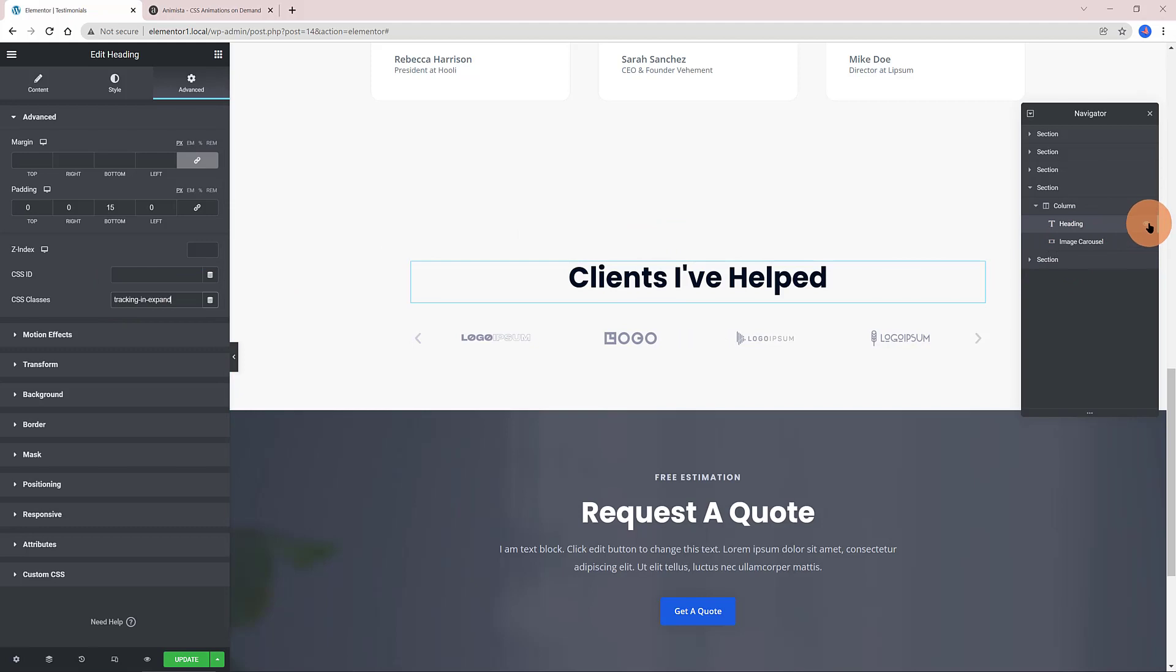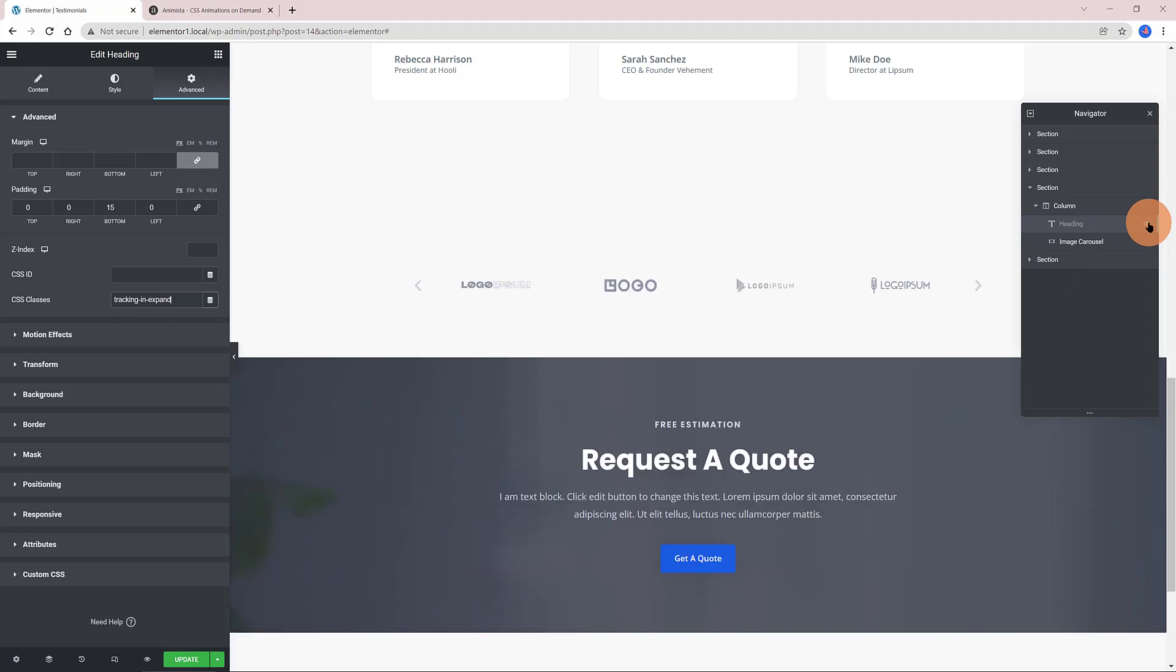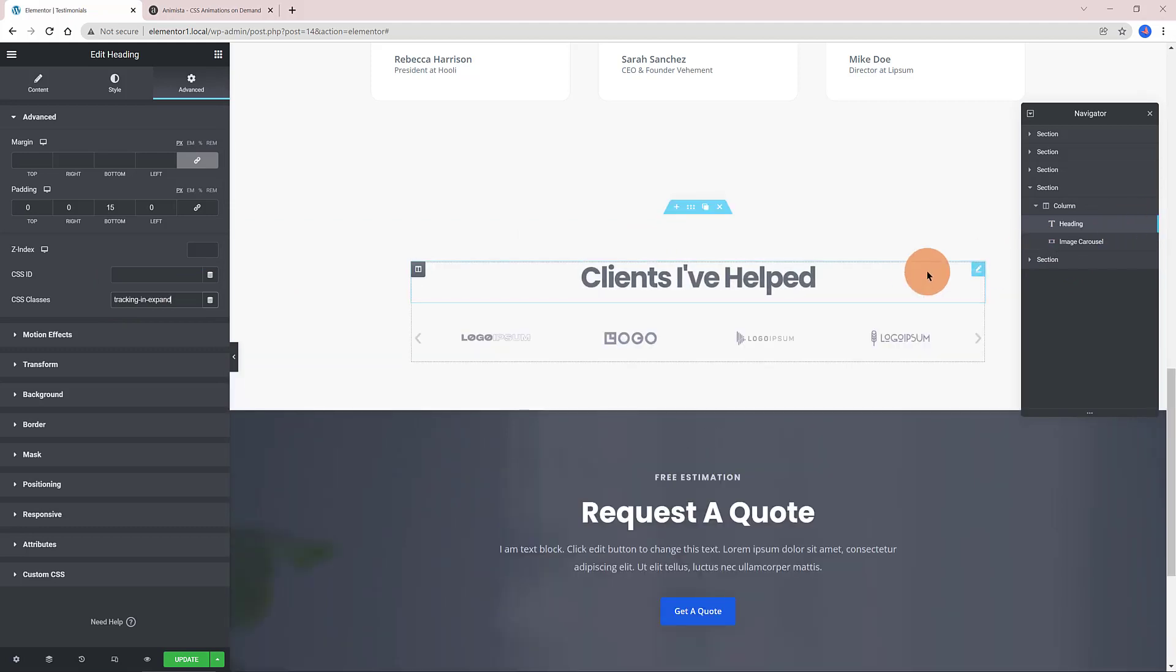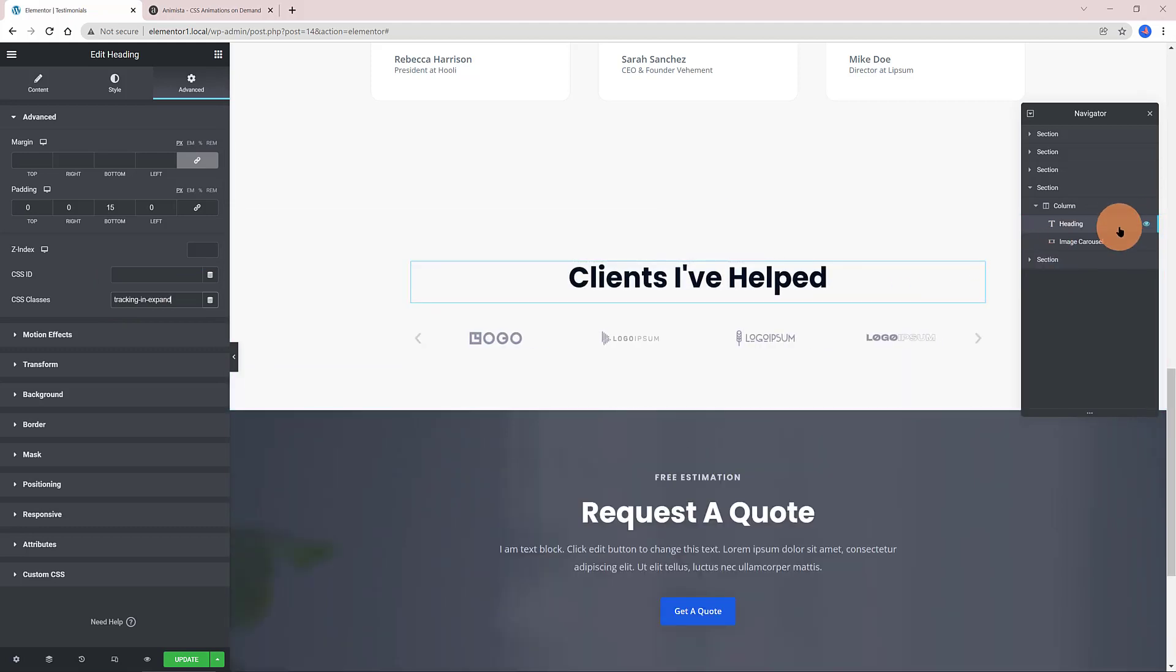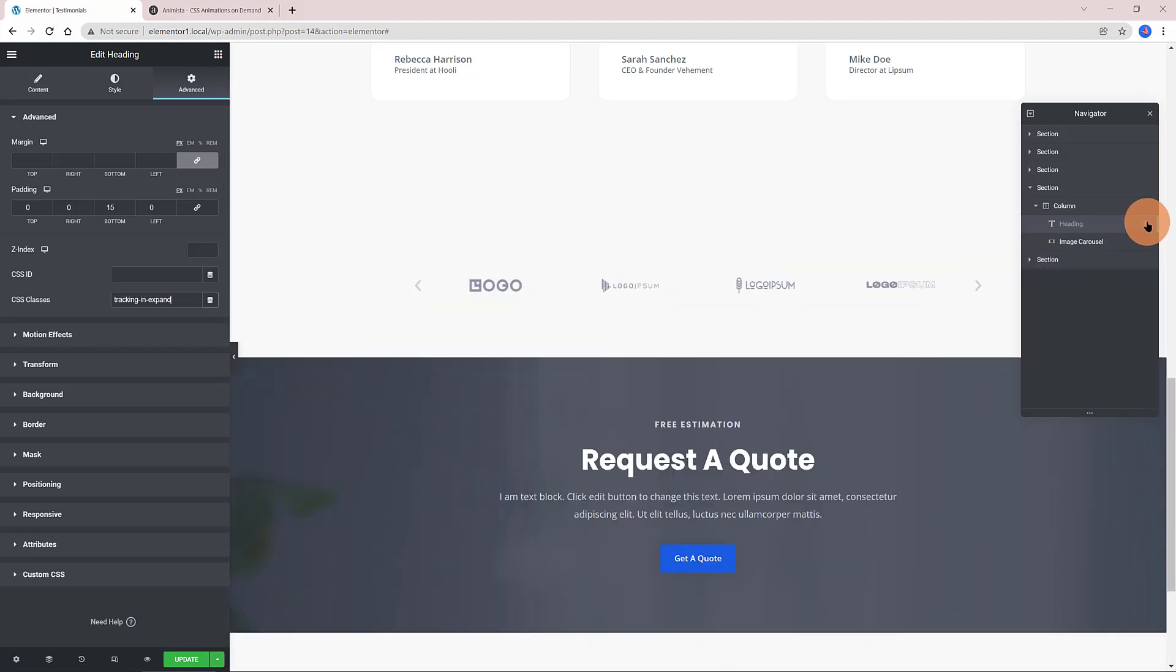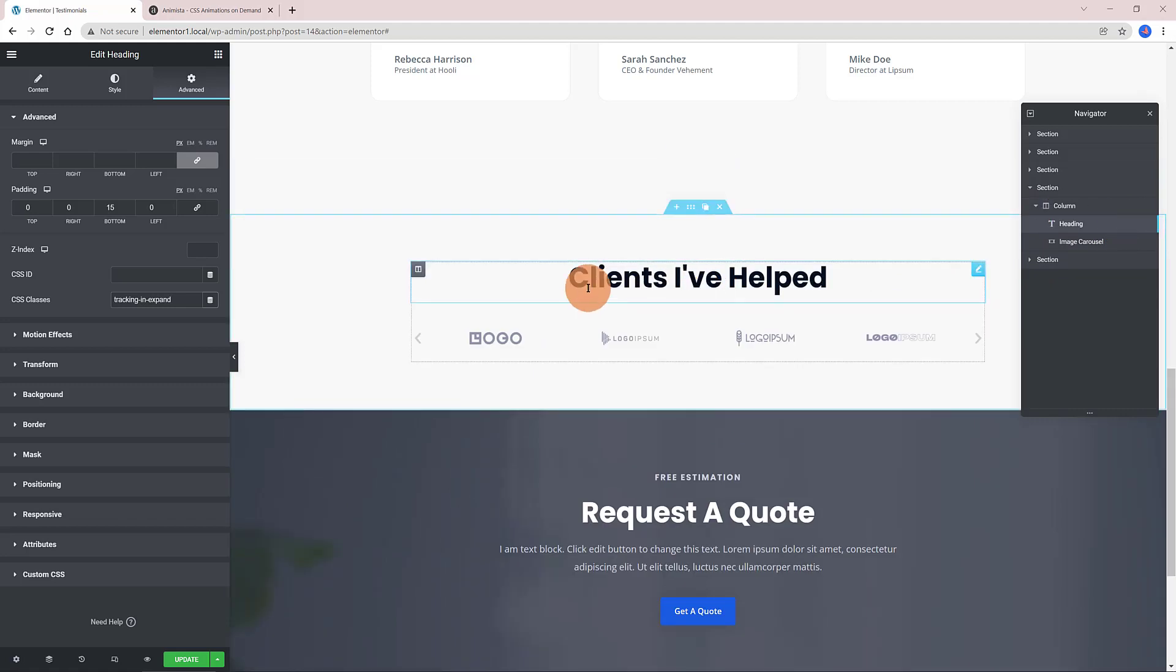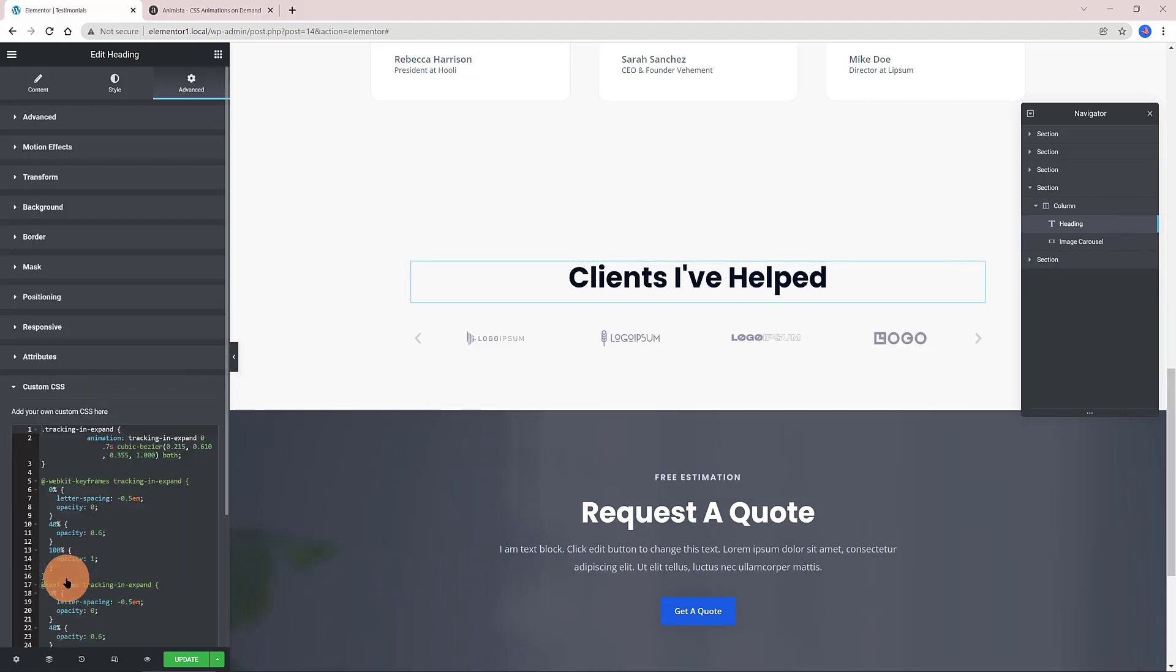I like to check by disabling and enabling within the Navigator. Voila! I like it a lot. We have an engaging, subtle animation.